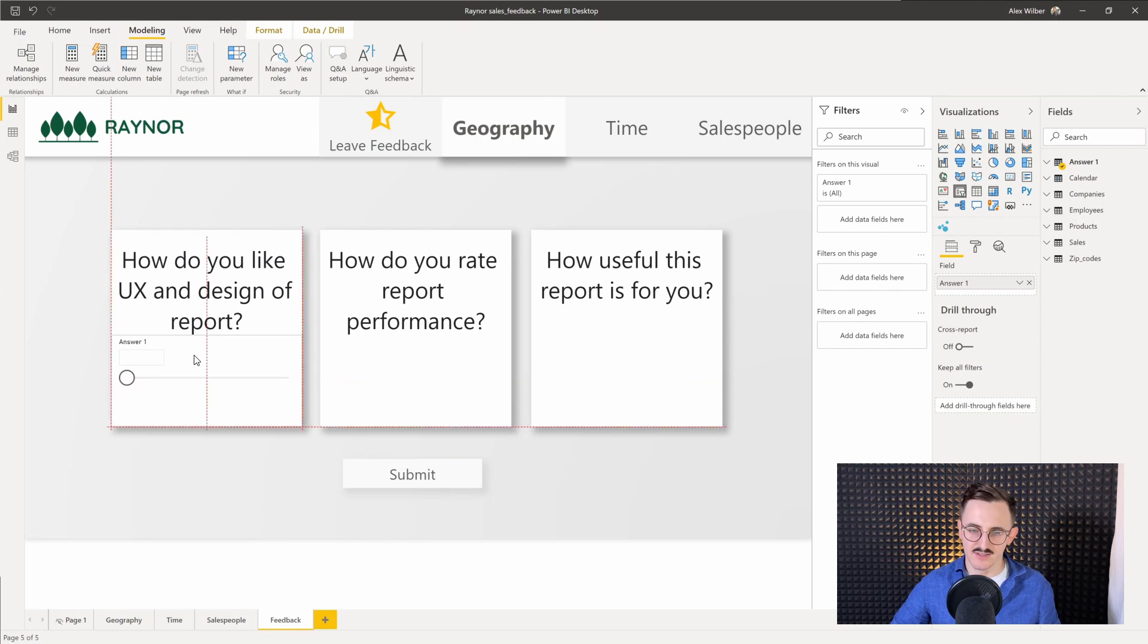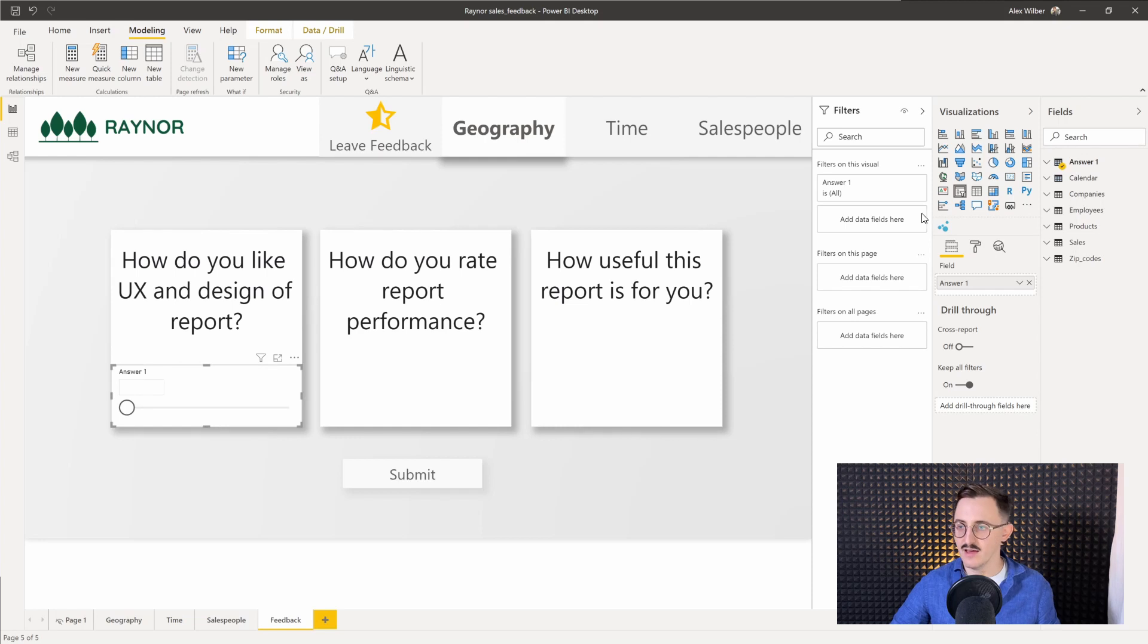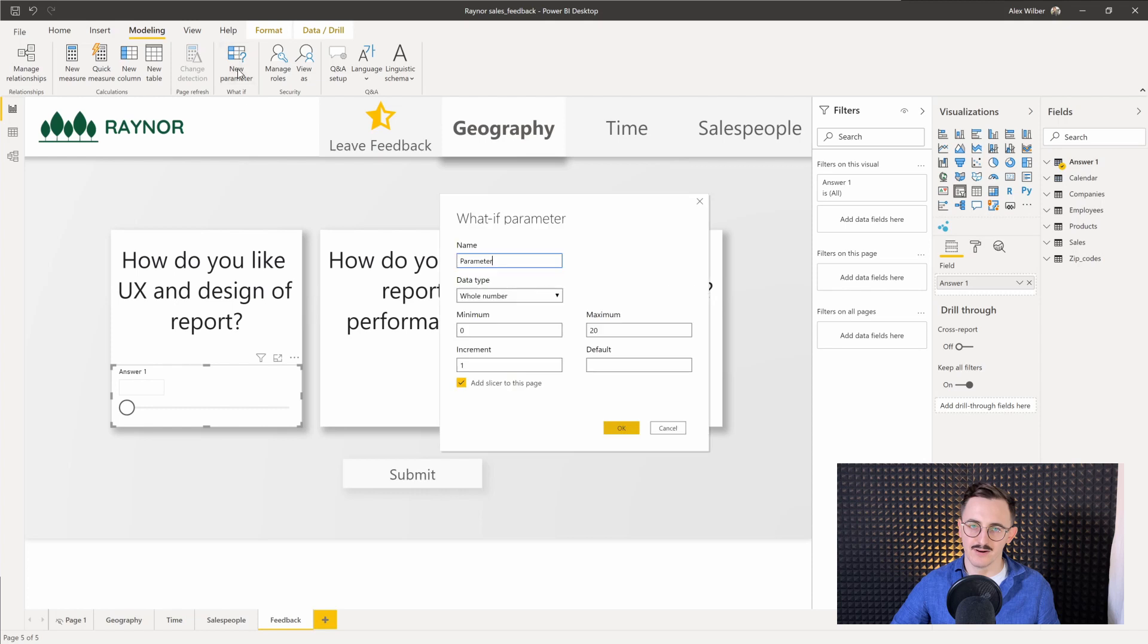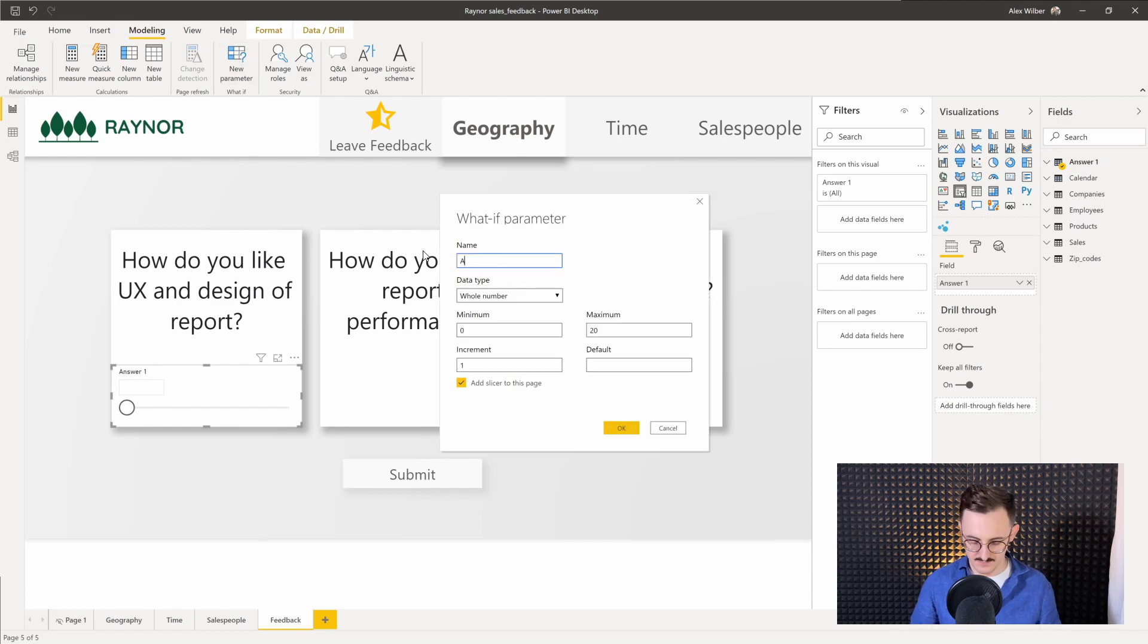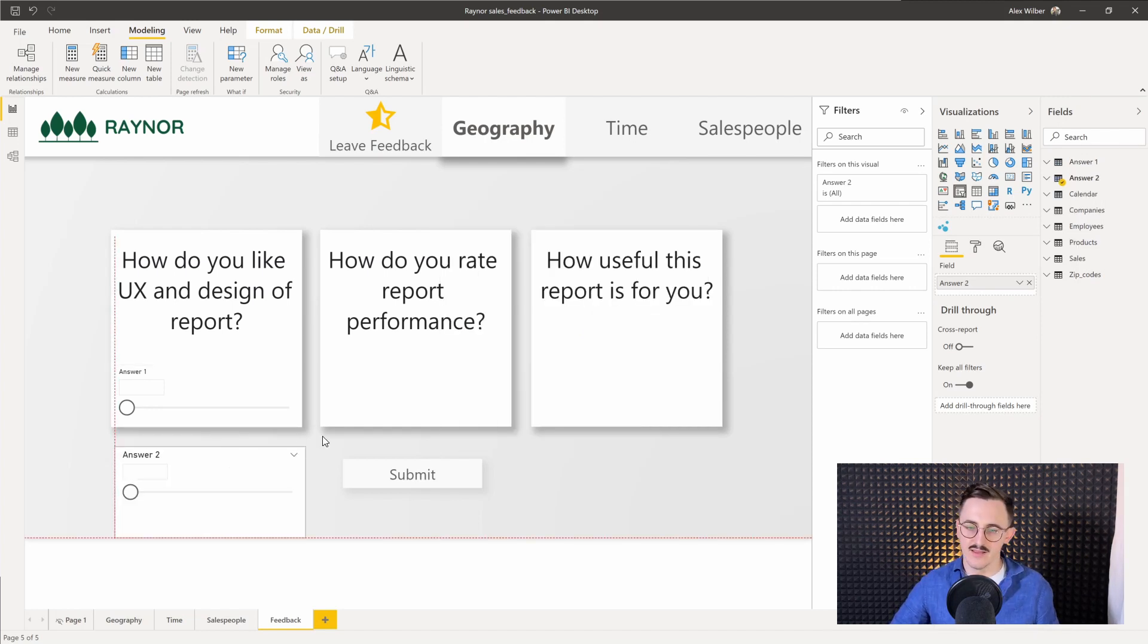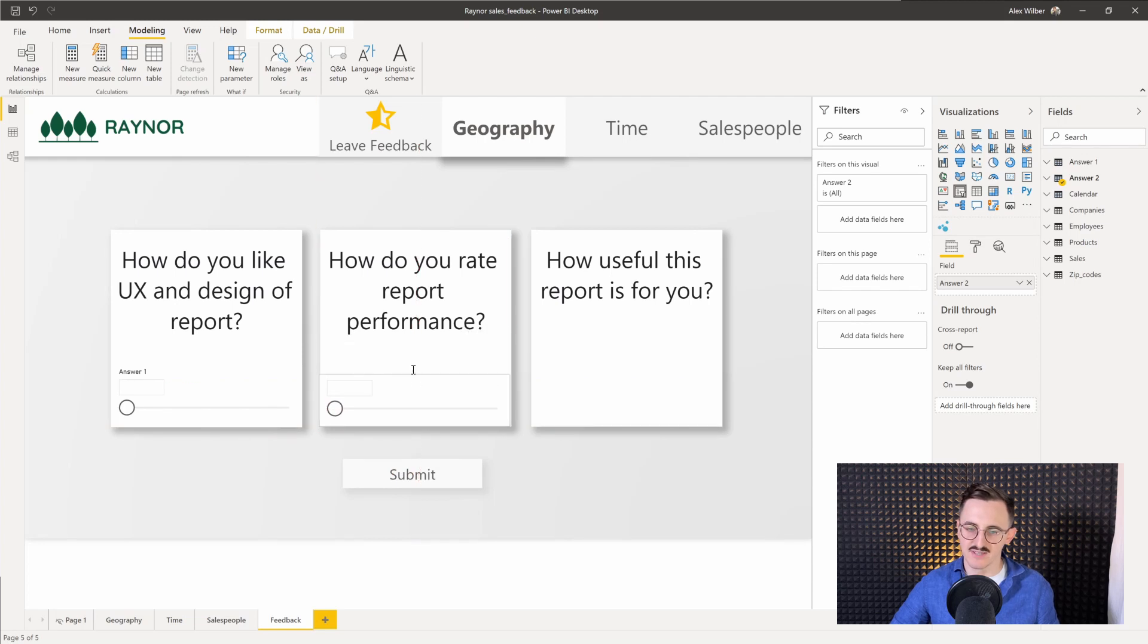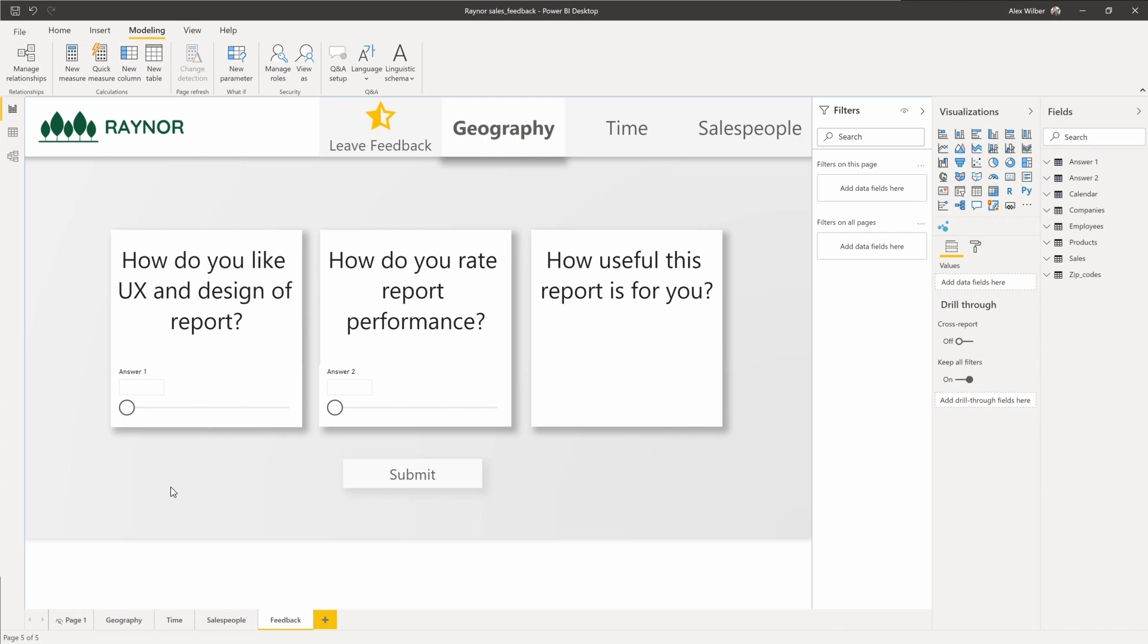Let's create another one. So I create new parameter, I'll call it answer two. Again from zero to 10, default 10. And I put it under the second one and I repeat exactly the same steps for the third.